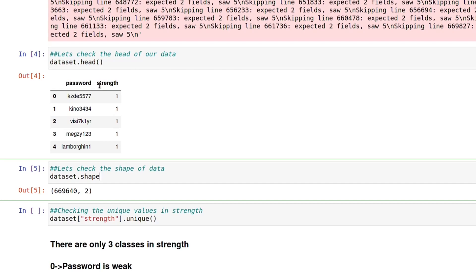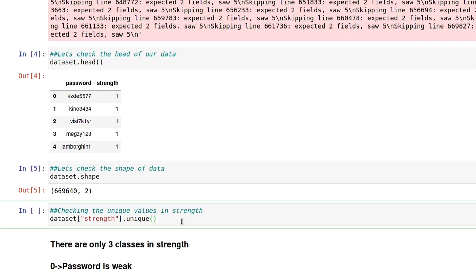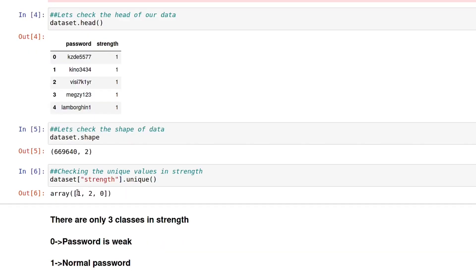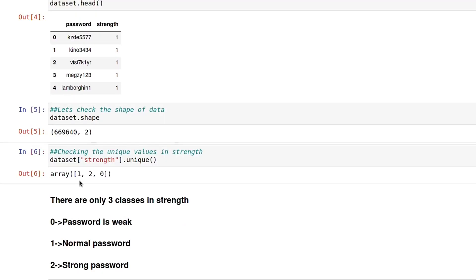Let's see all unique values in the strength column. There are only three unique values: 0, 1, and 2. Wherever there is 0, the password is weak. Wherever there is 1, the password is average or normal. Wherever there is 2, the password is quite strong.